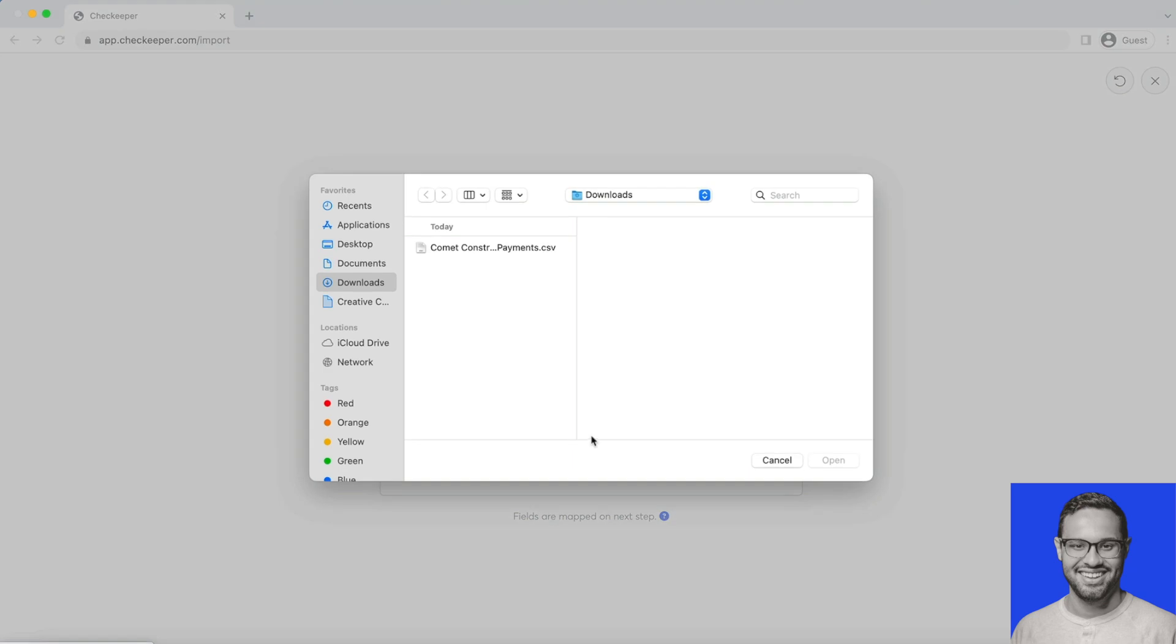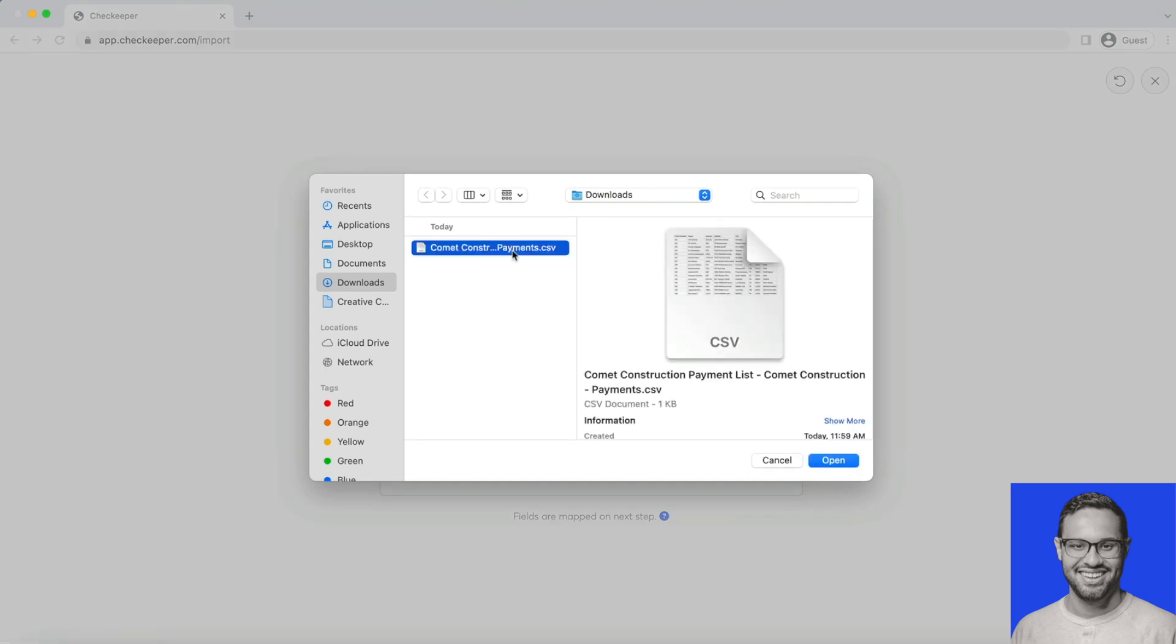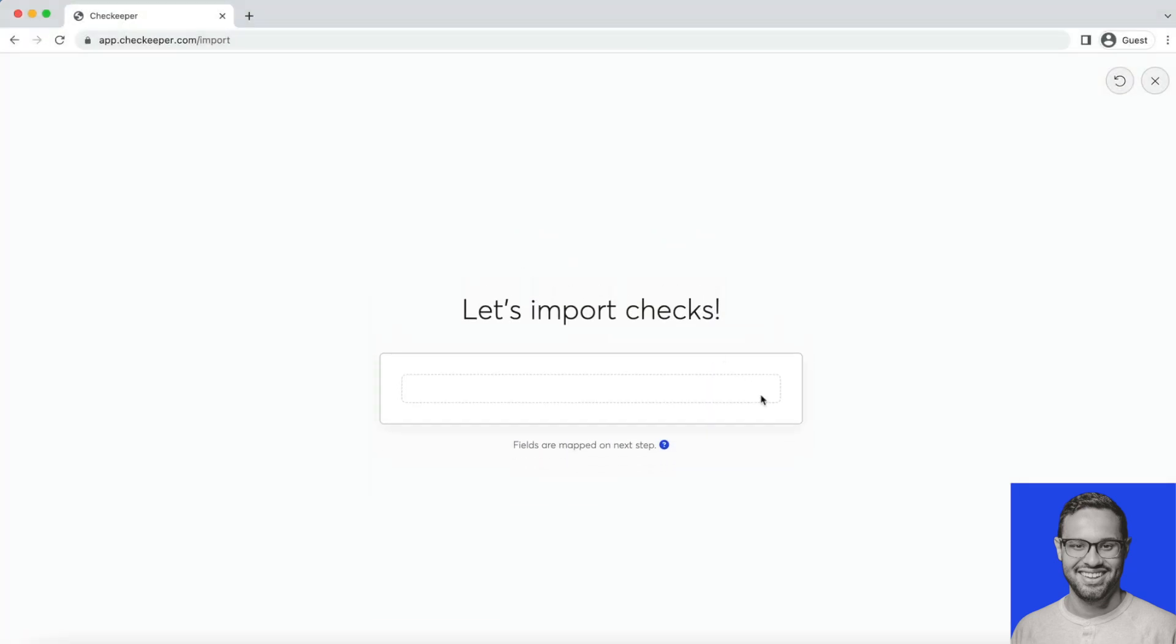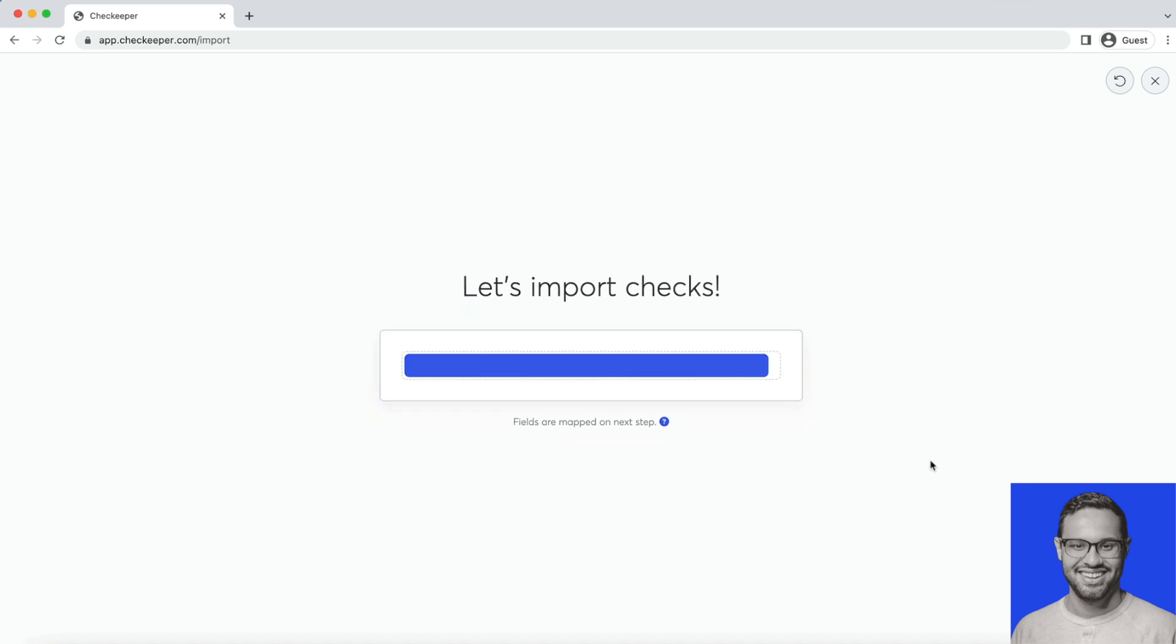Simply choose file, select it, and it'll upload. Alternatively, you can use our drag and drop feature.